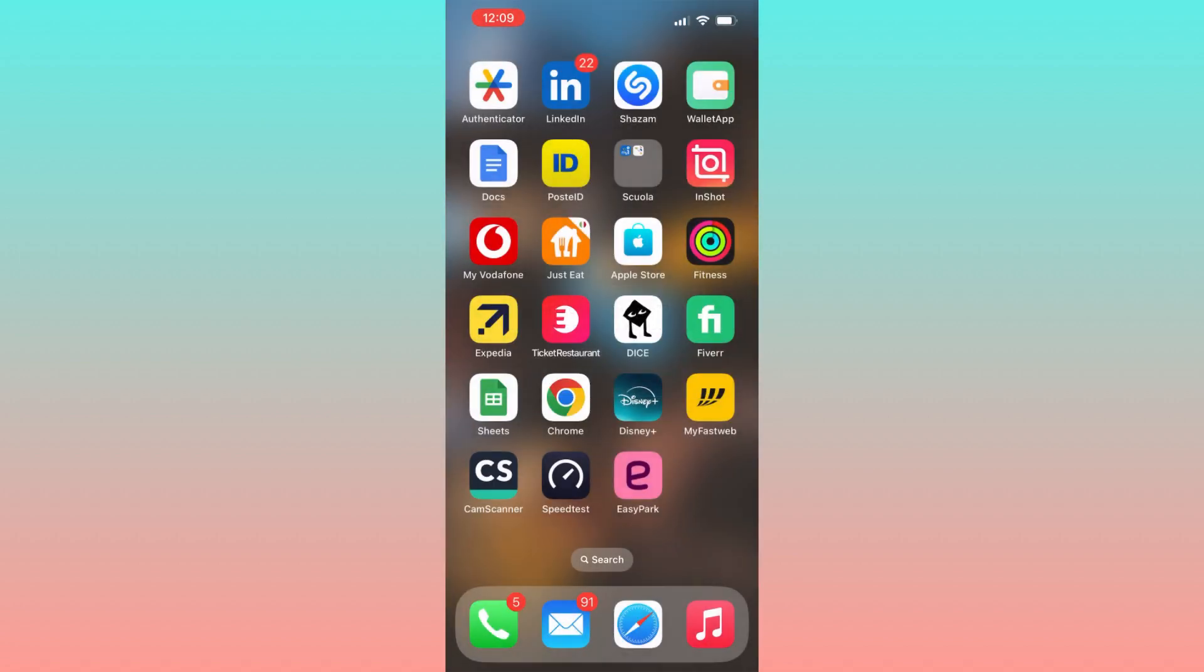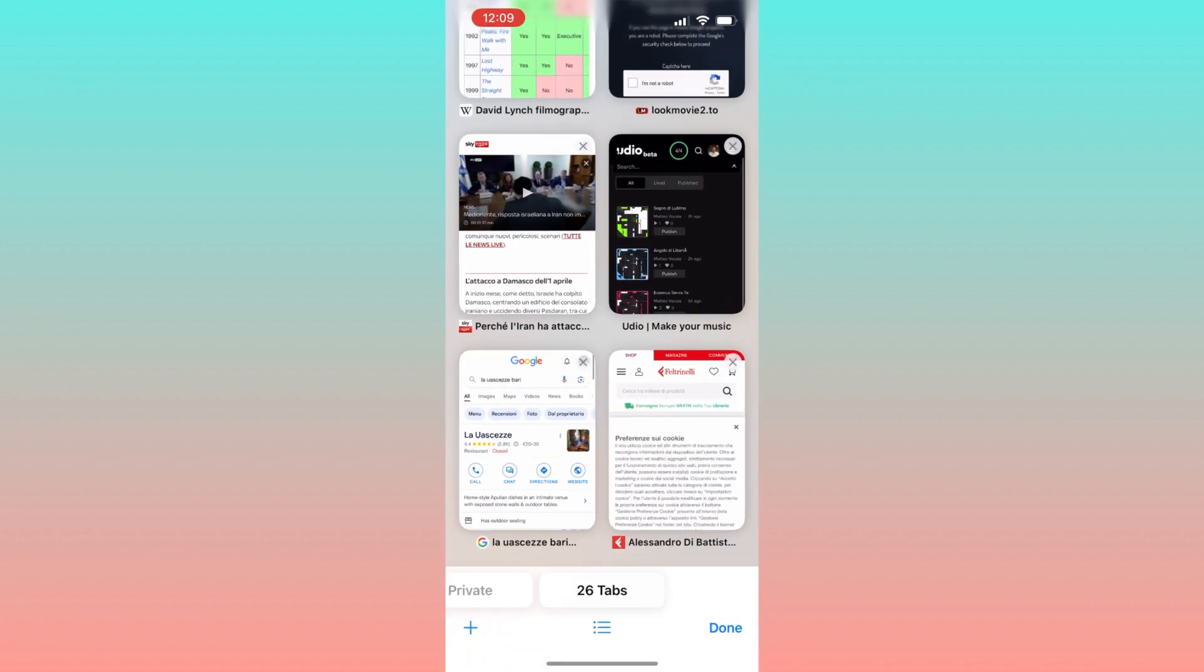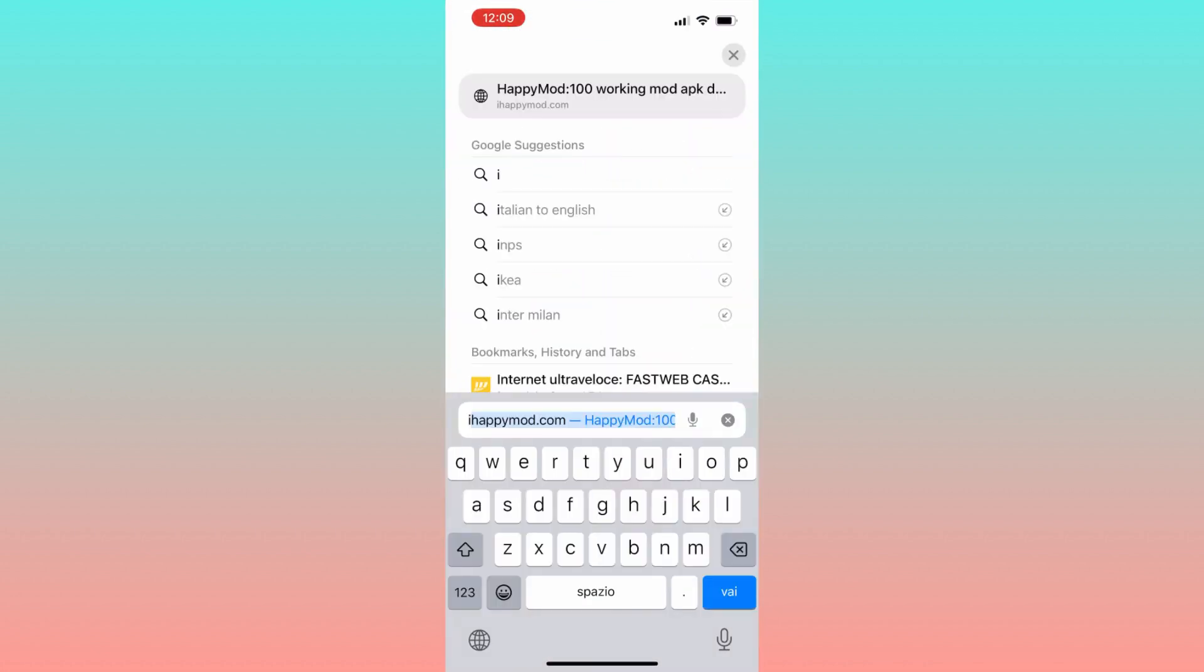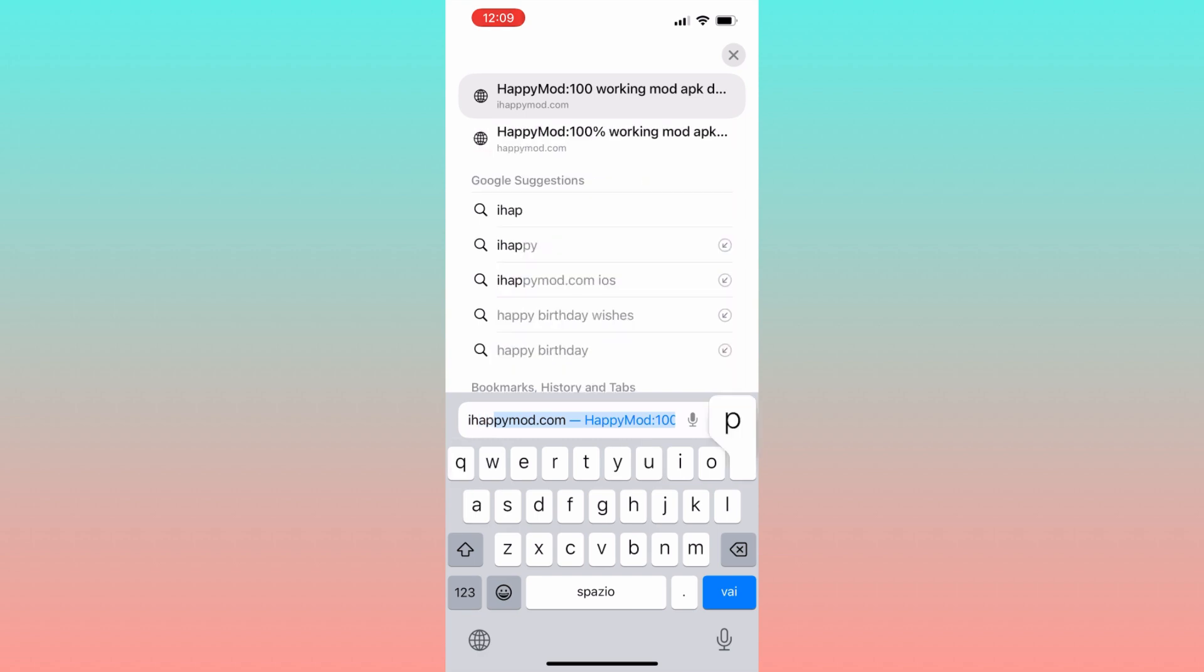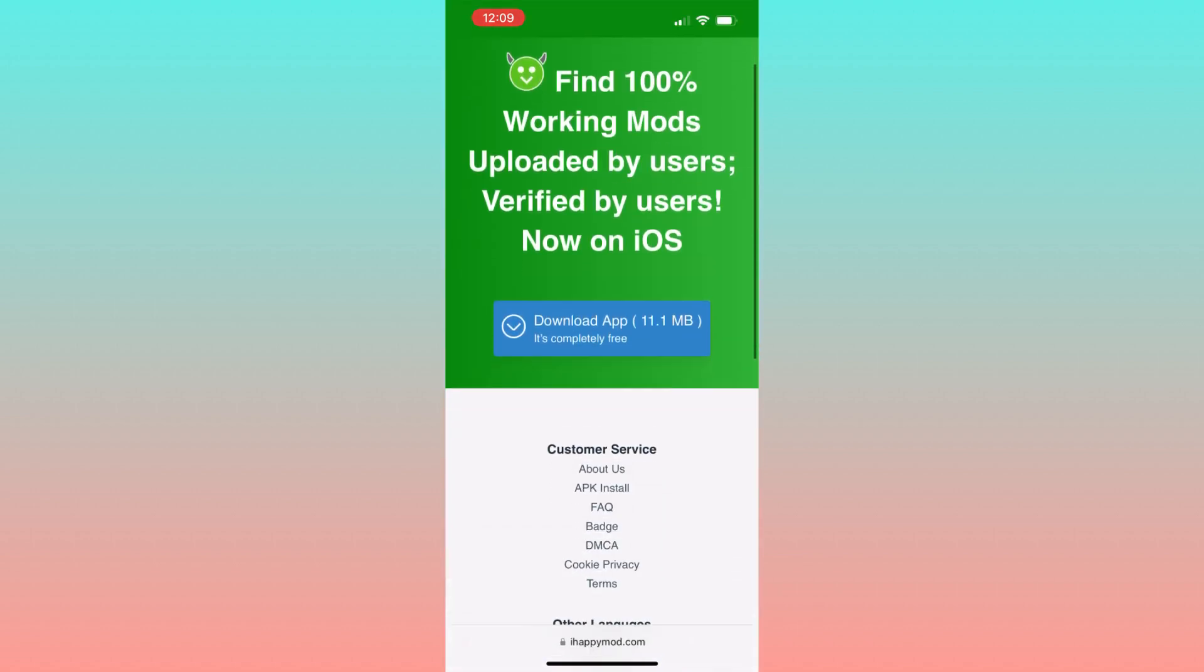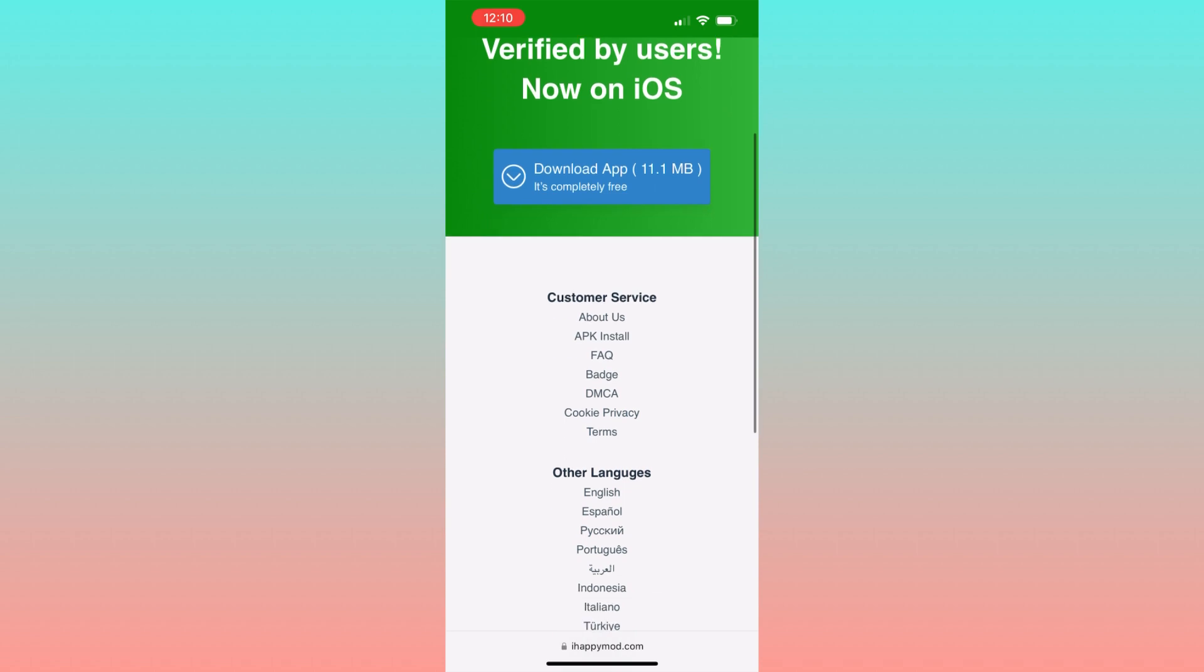So after uninstalling the app, open a browser of your choice and in the search bar write iepimode.com. Let's enter the website and we will find a button labeled download app.